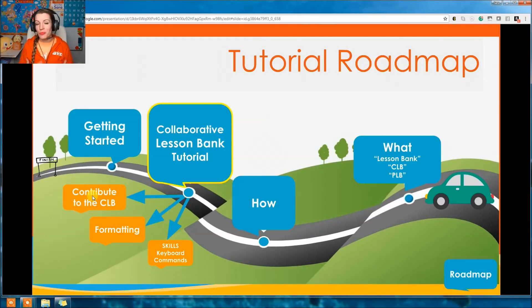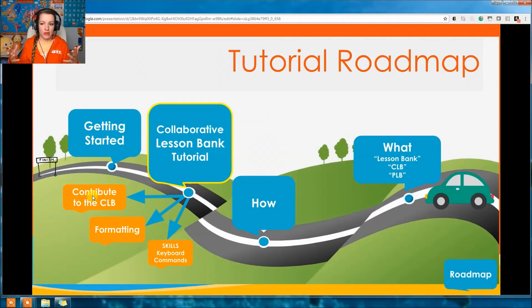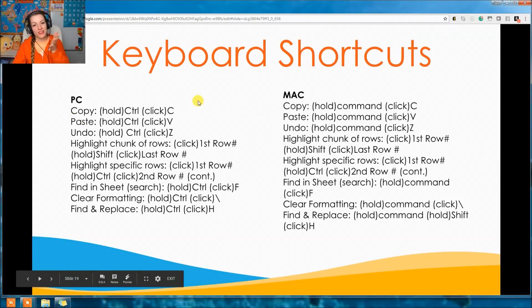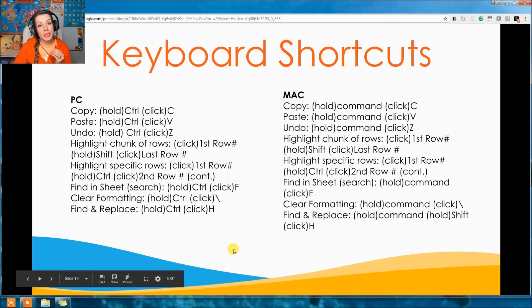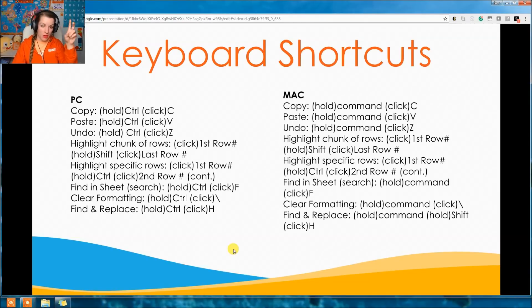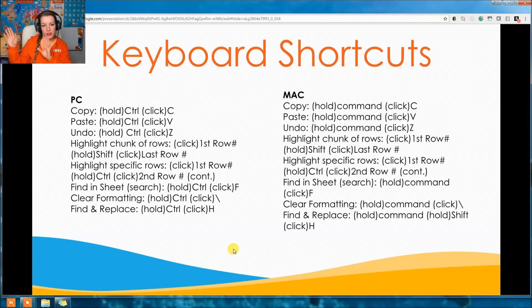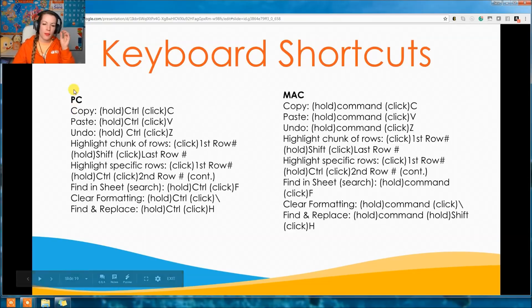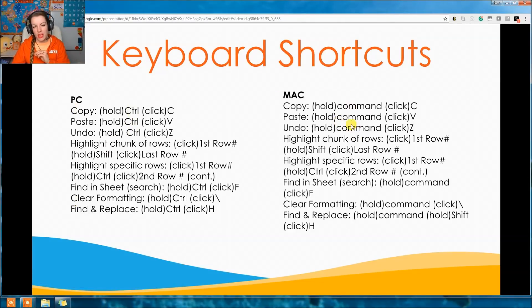The CLB is about contributing — it's not about just looking at the library and never checking books out or writing your own book. Write your own book. So we'll talk about contributing. Here are the keyboard shortcuts. If you're a PC or Mac user, this is a good one to screenshot. If you use the Express Personal Lesson Bank, this cheat sheet is linked inside it.